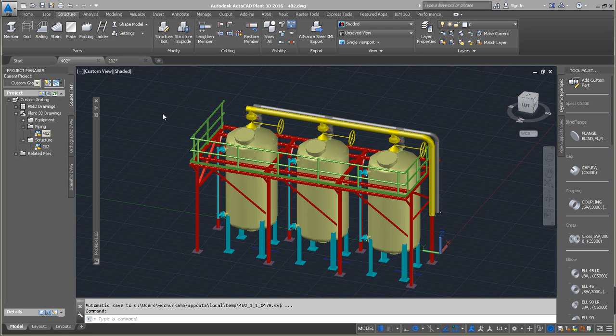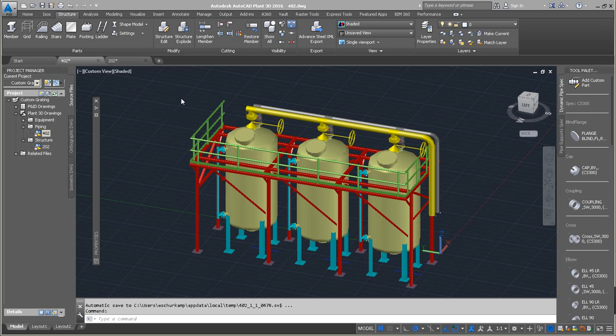Welcome, this is Wyatt Sherkamp representing Imaginate Technologies. I wanted to provide a technical tip with Autodesk Plant 3D. This will be in 2016, but this technical tip will actually apply back to multiple past versions of the program.